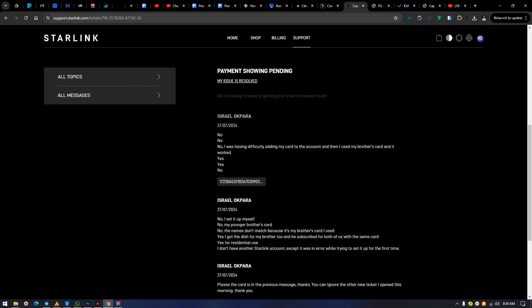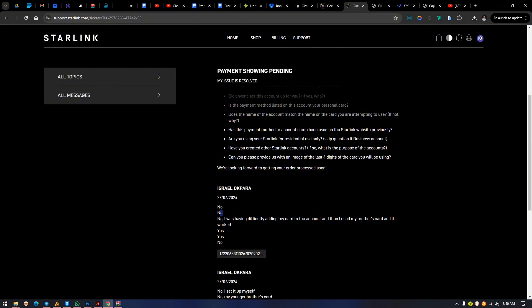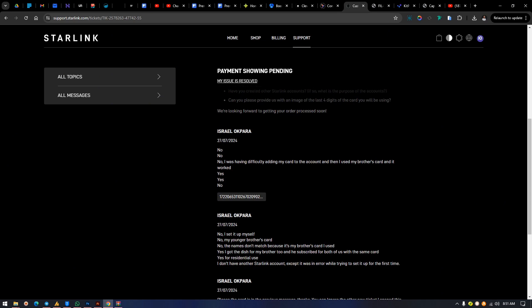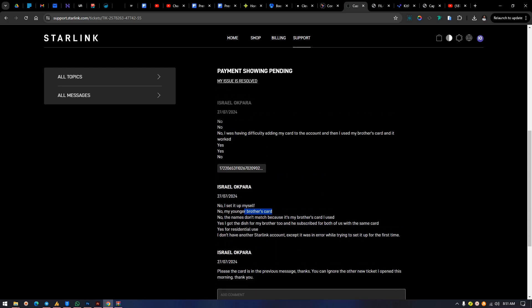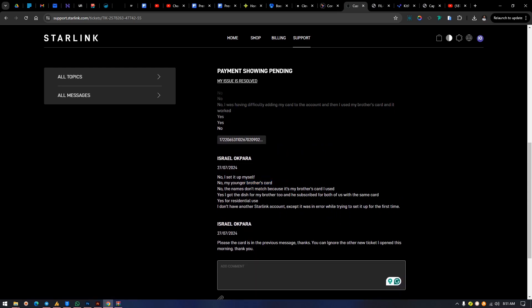My brother gave a generic reply — just 'no, no, no' and 'yes' — and I wouldn't advise answering like that to customer service. They provide detailed questions and they need detailed answers to work with. I had to rephrase his answers. I said: 'No, I set it up myself. I used my younger brother's card.' Just saying 'no no no' doesn't make sense and sounds somewhat rude.